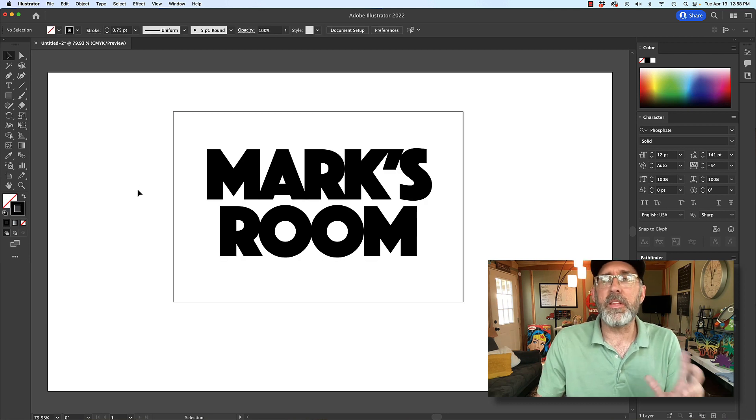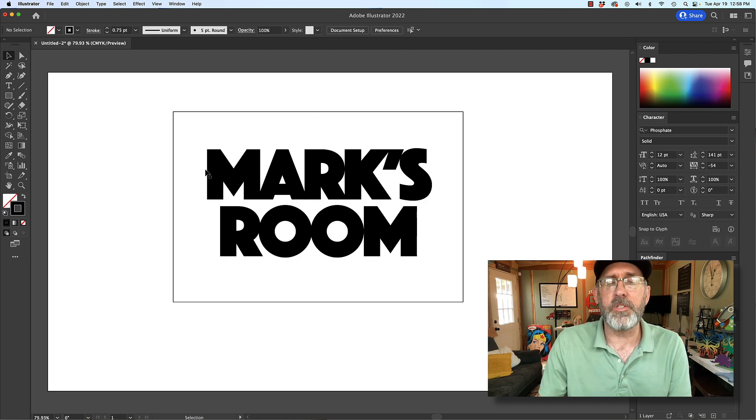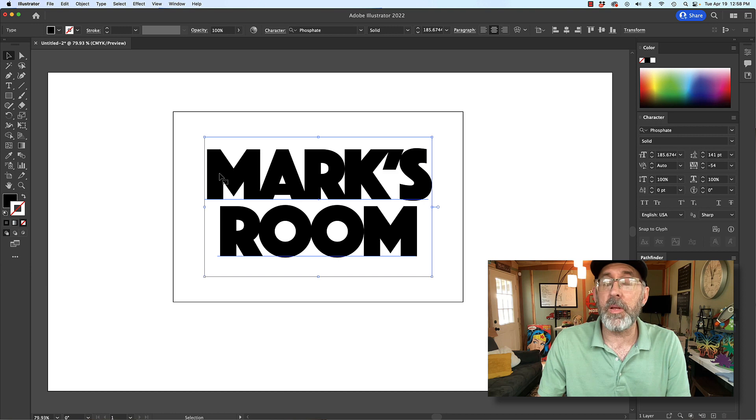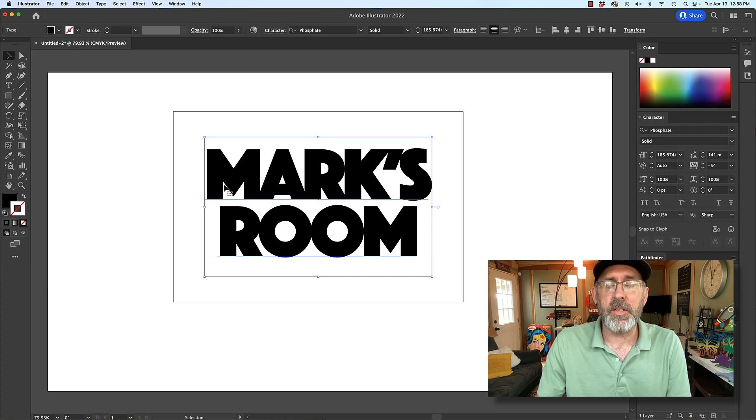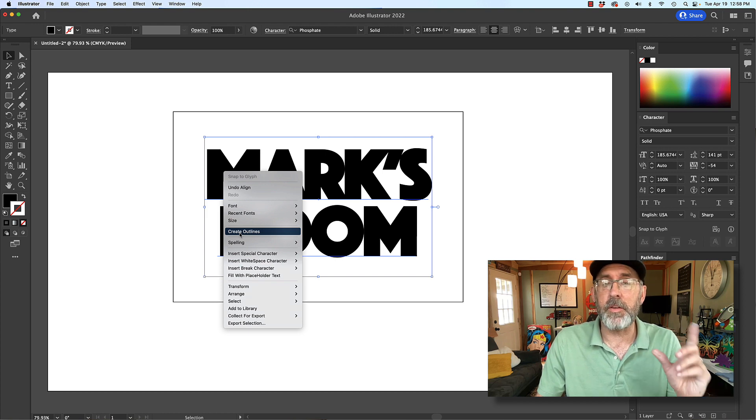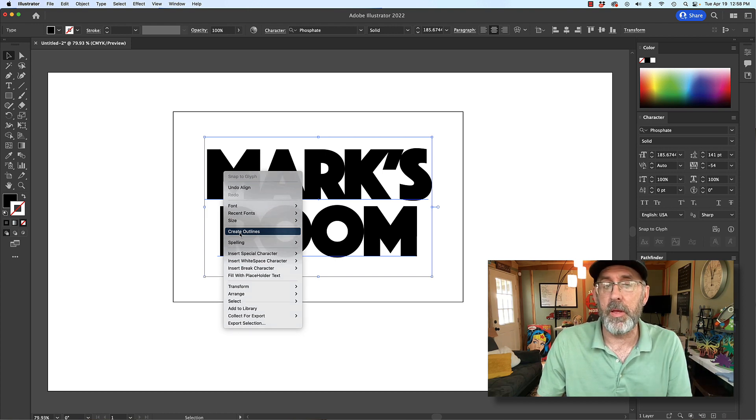So now we want to make this easy for us to place the text. So what we're going to do is I'm going to select the text. I'm going to right click and go to create outlines in Illustrator. That's how you change it from text to a shape.